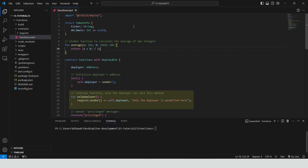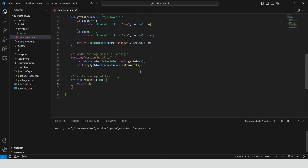Contract methods, on the other hand, are functions that are defined inside the scope of a contract. You can call them only from other contract methods, such as receivers and getters. These methods can access and modify the contract's state variables. The result function returns the average of two integers, 1 and 10, by calling the global average function to perform the calculation.